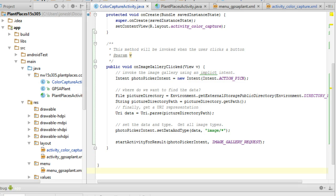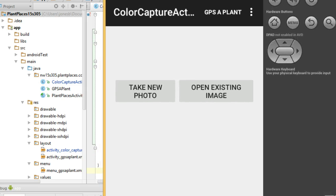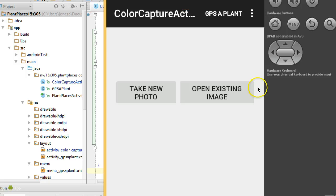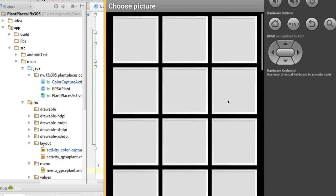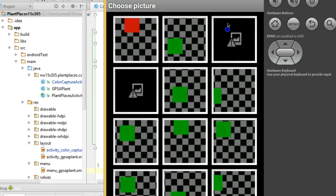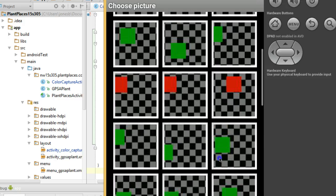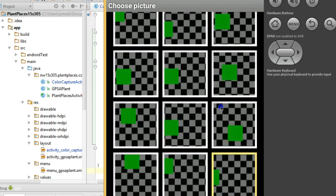Before we handle getting a result from the image gallery, let's make sure our image gallery works. I've loaded the app in the debugger, in the emulator, and I'm going to click on Open Existing Image. Remember, this is the button that we just wired up. And you see, sure enough, when I click this, it's going to show me my image gallery.